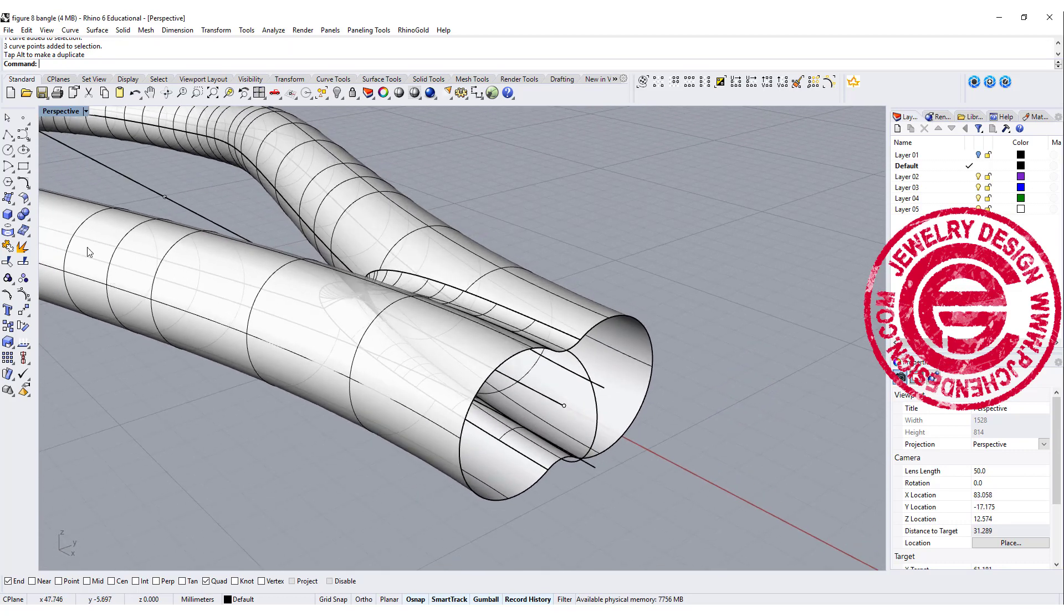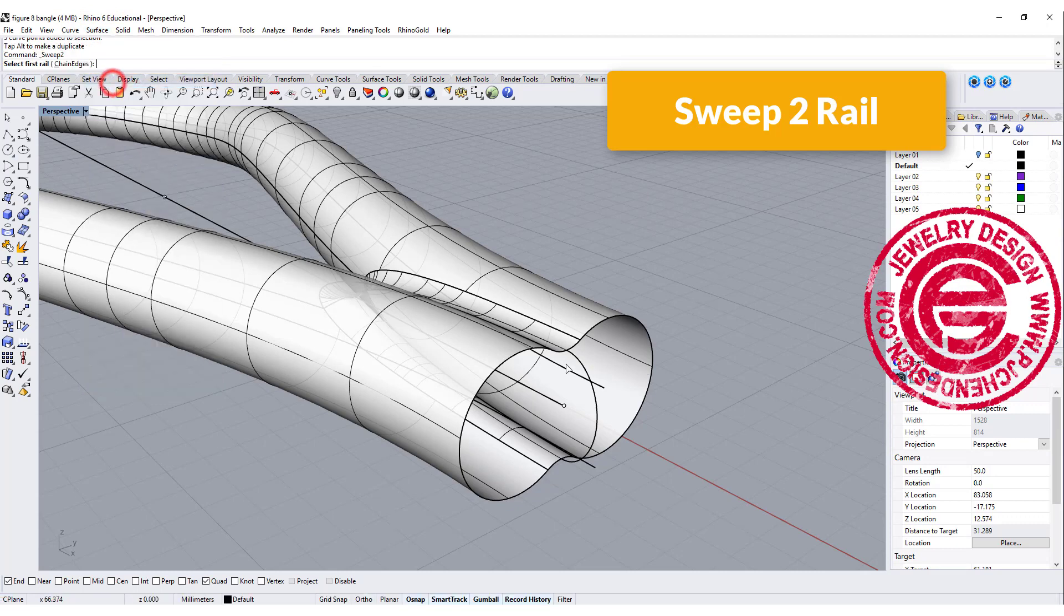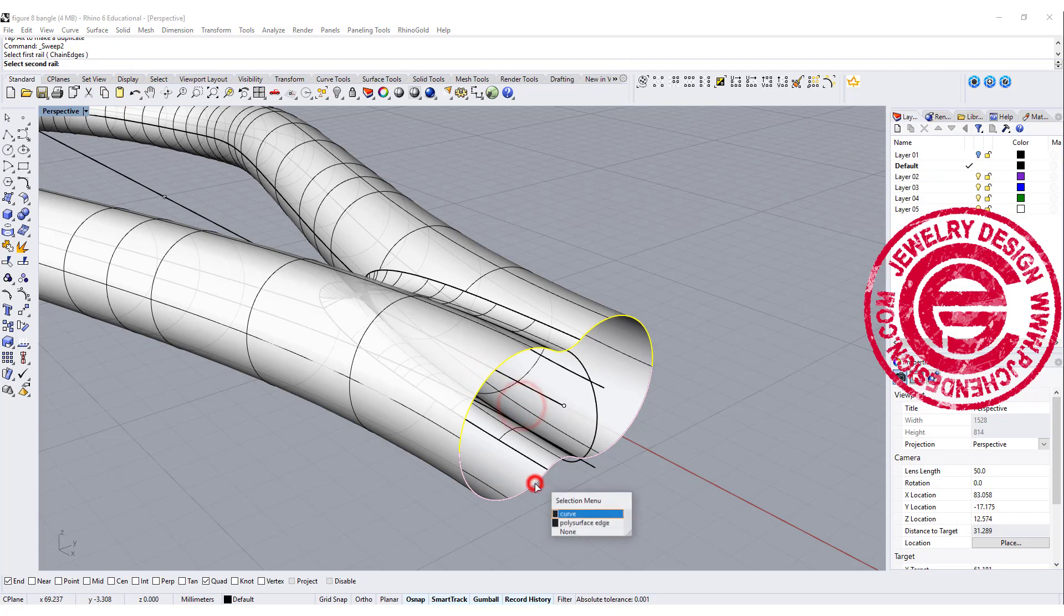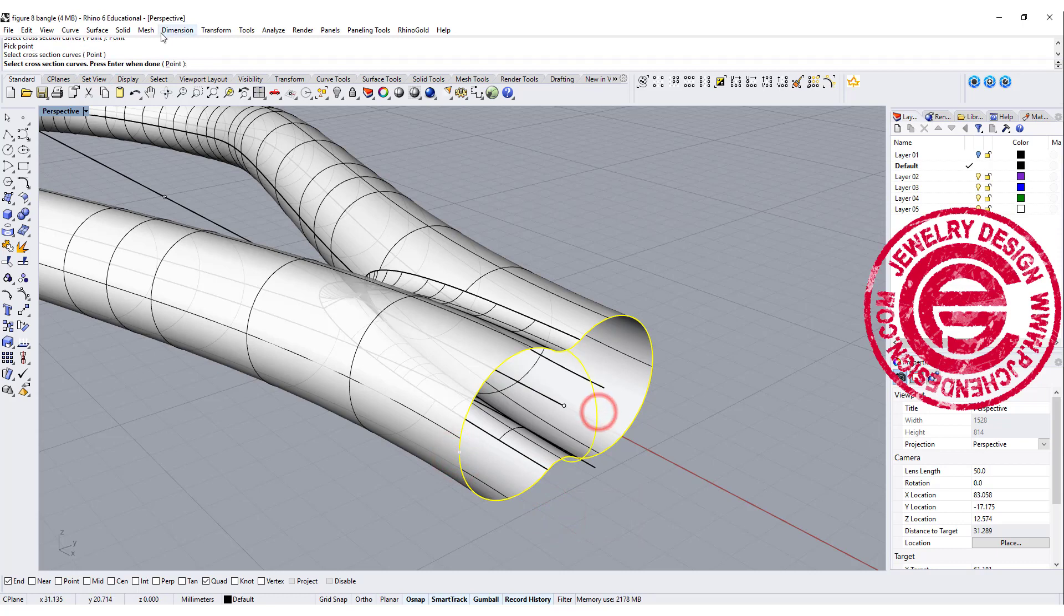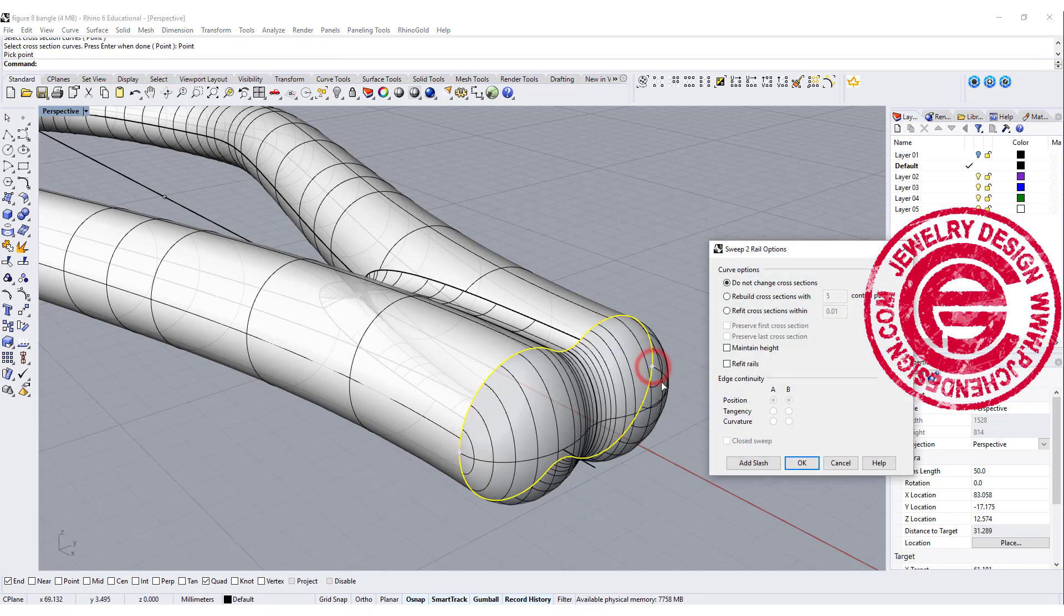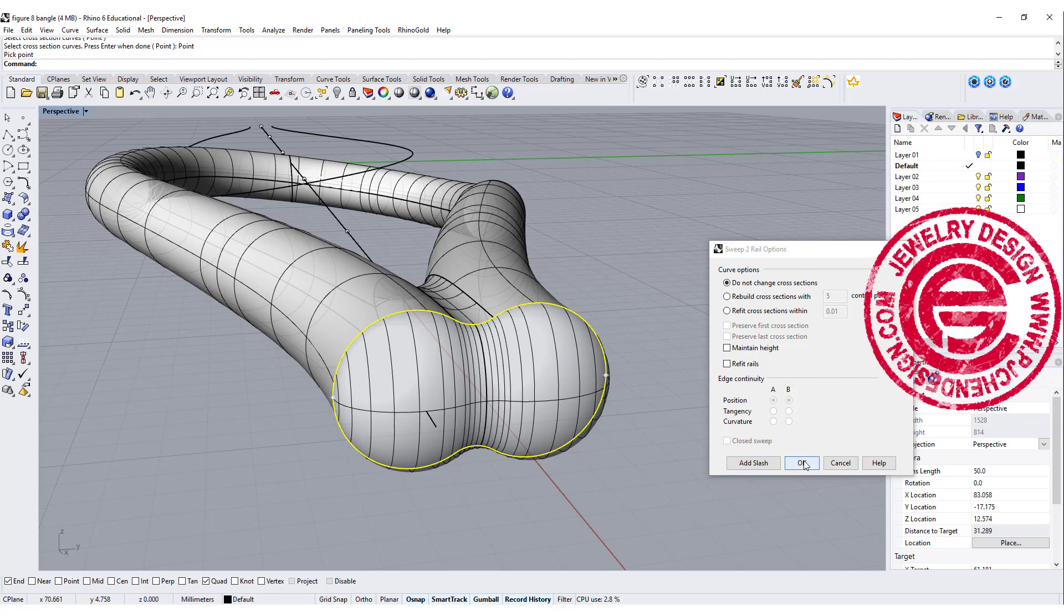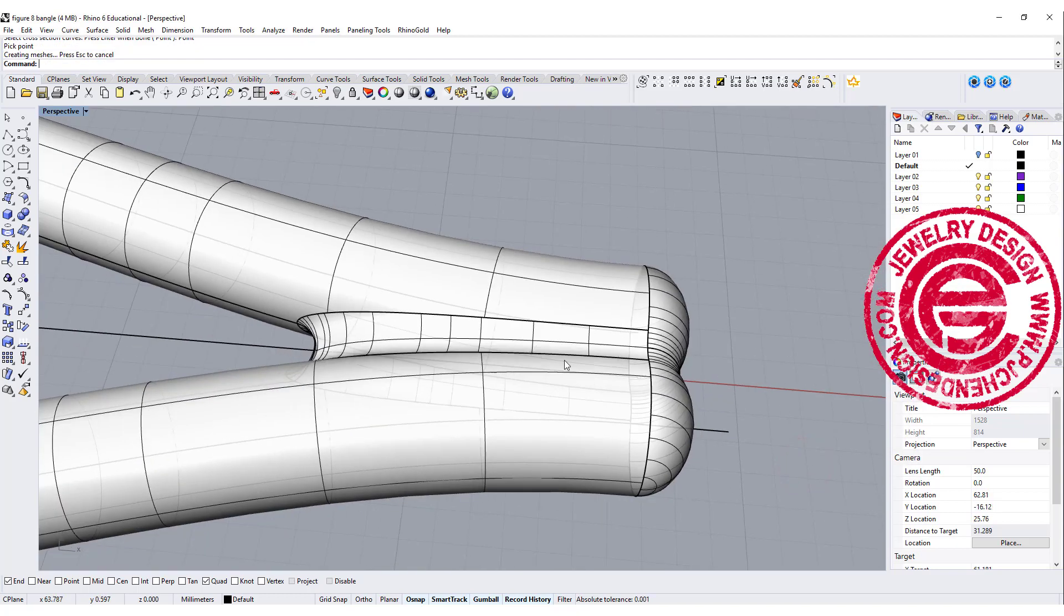Okay, so now what we like to do is use the surface command for sweep two rail. This will be rail one, this will be rail two, and we want to go from the point to the middle one and go back to the point at the end. So then you will get this really nice and puffy looking end there.